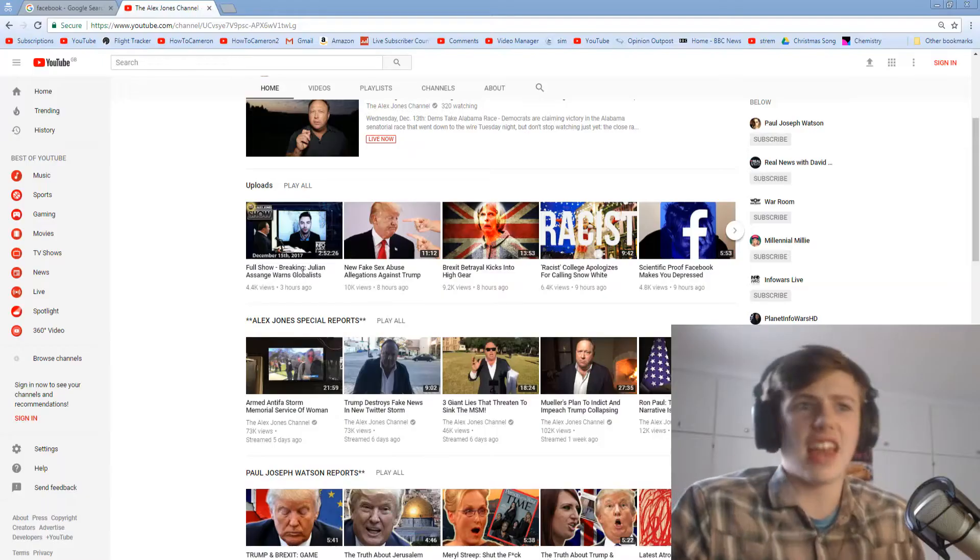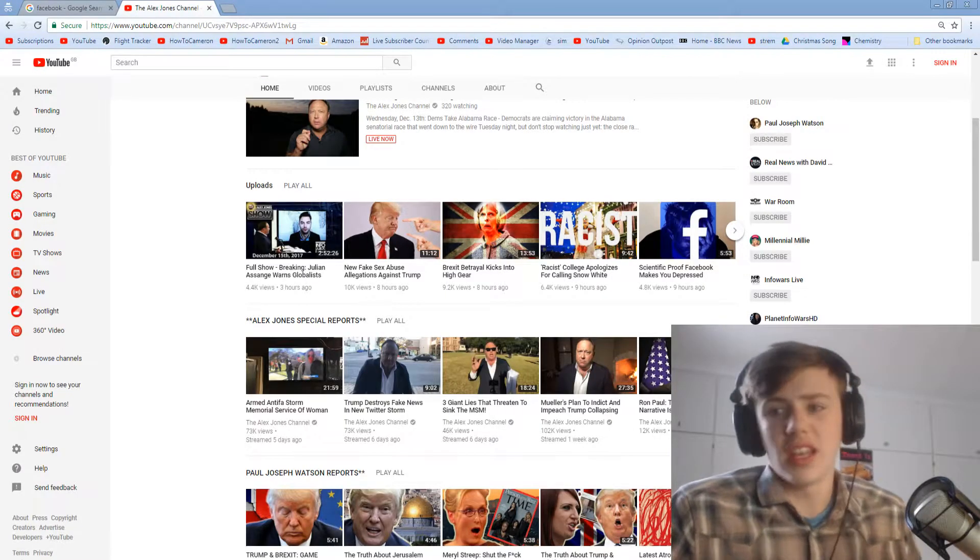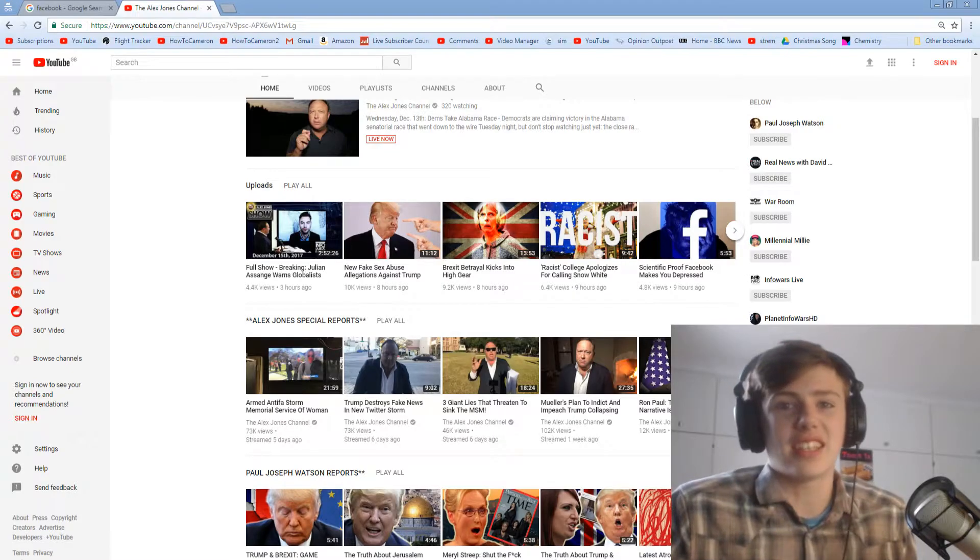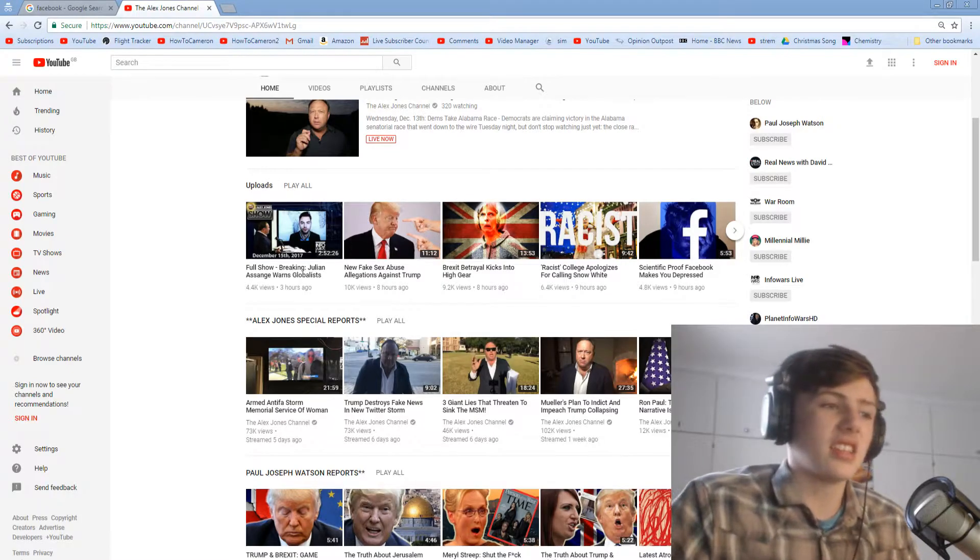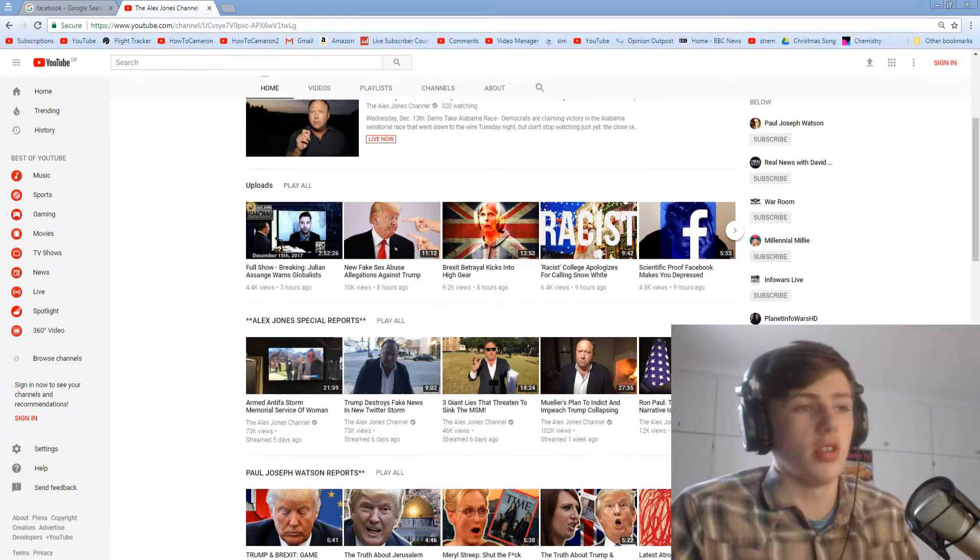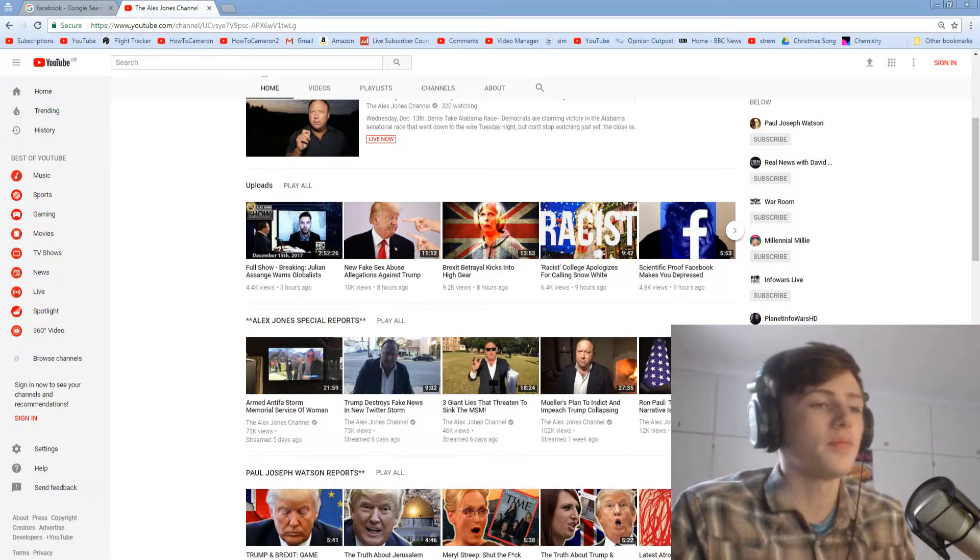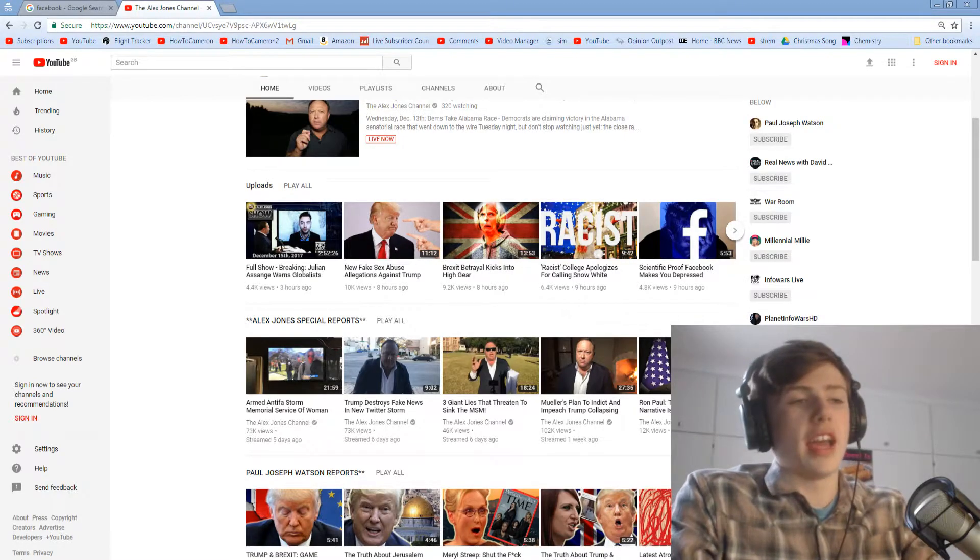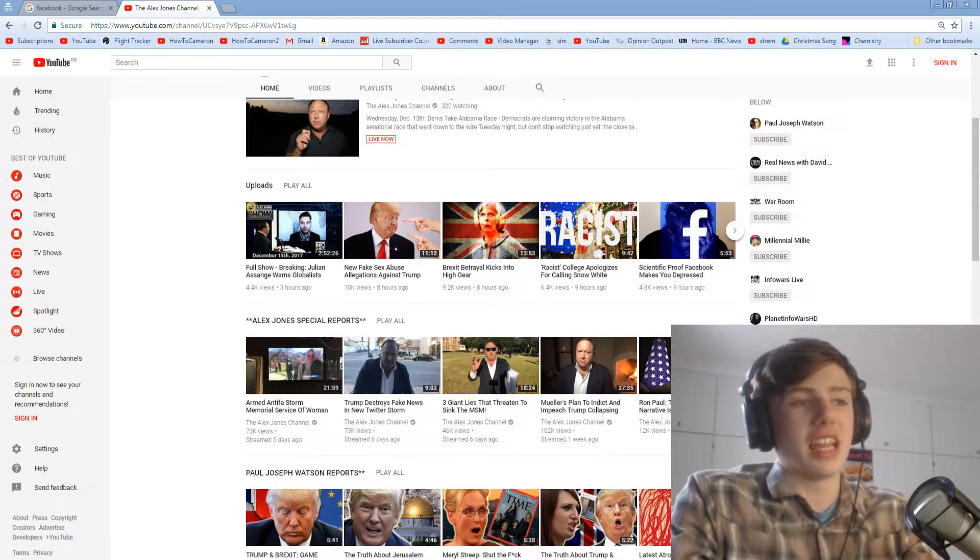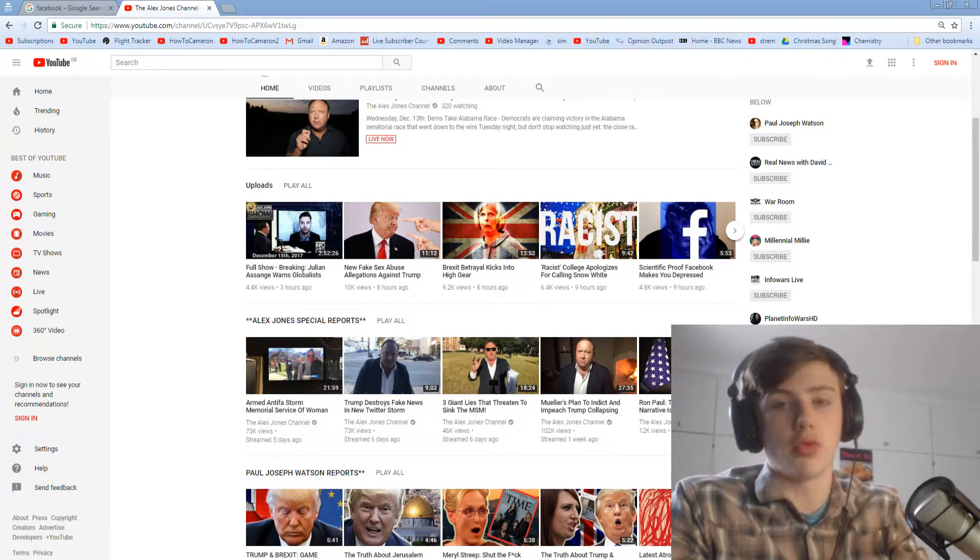Nowadays, if you upload a full film, it'll get demonetized within the first 10 seconds of it being uploaded. Then it'll get copyright claimed almost instantly, and then it'll be taken down off YouTube within a couple of minutes. Back in 2010, it would be up for months, and you could even make money off it.